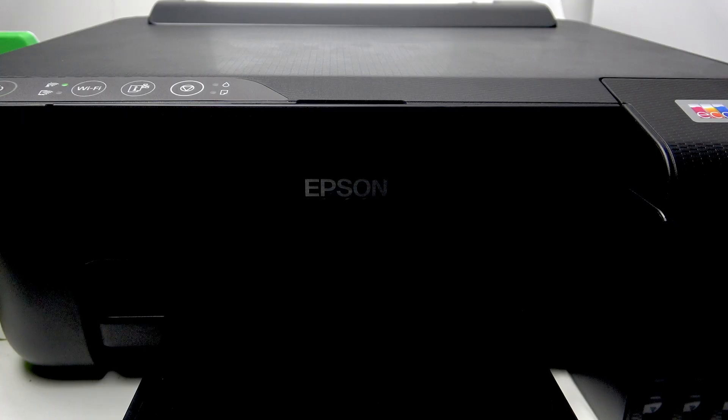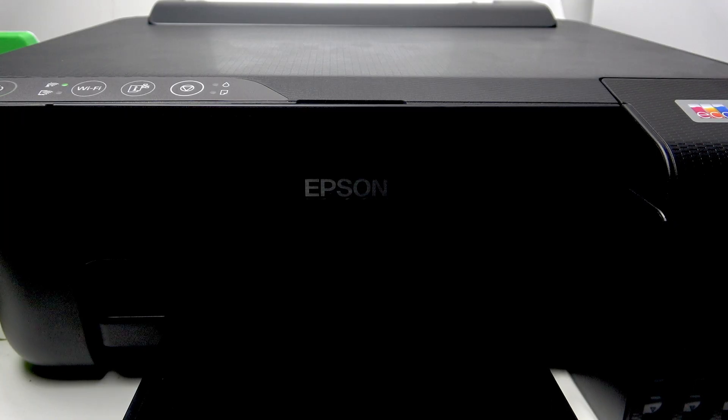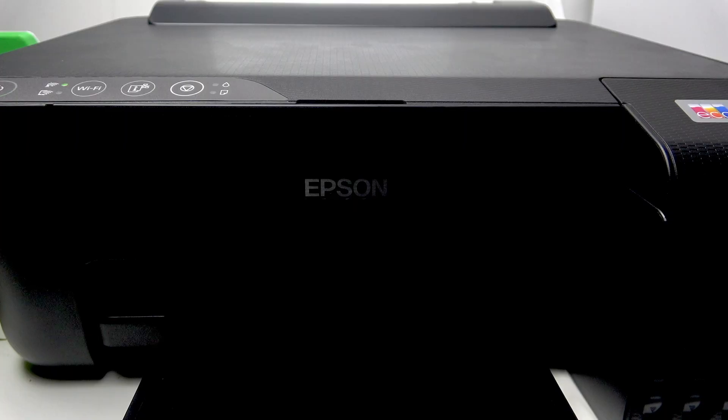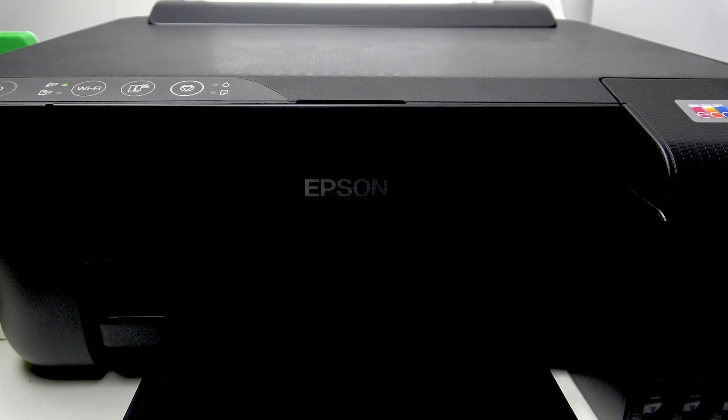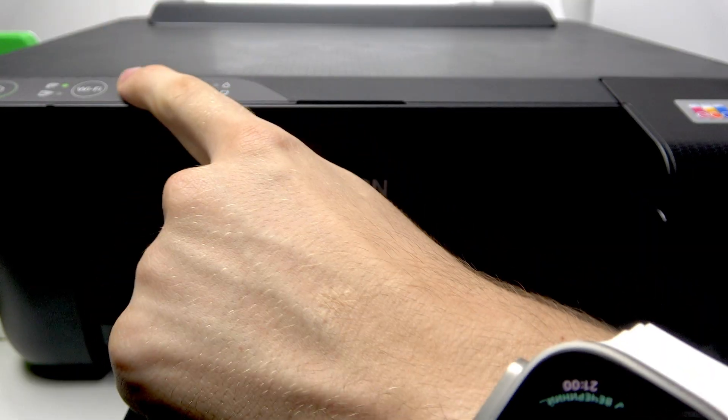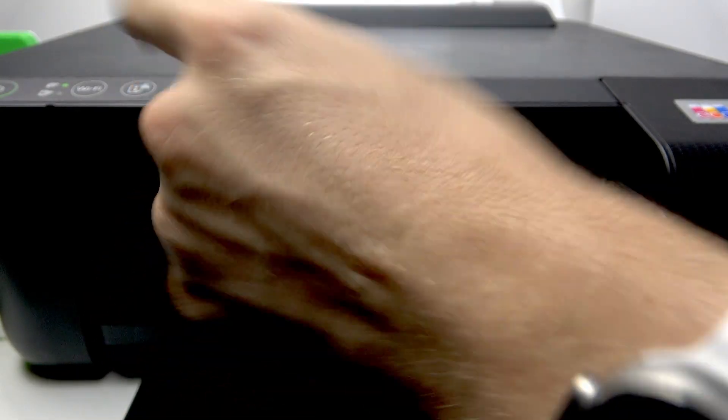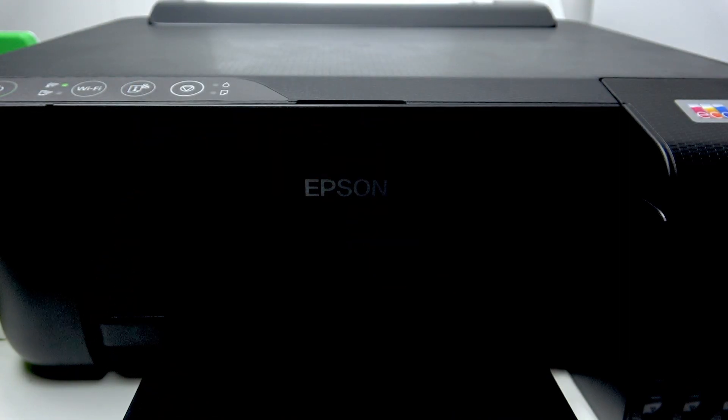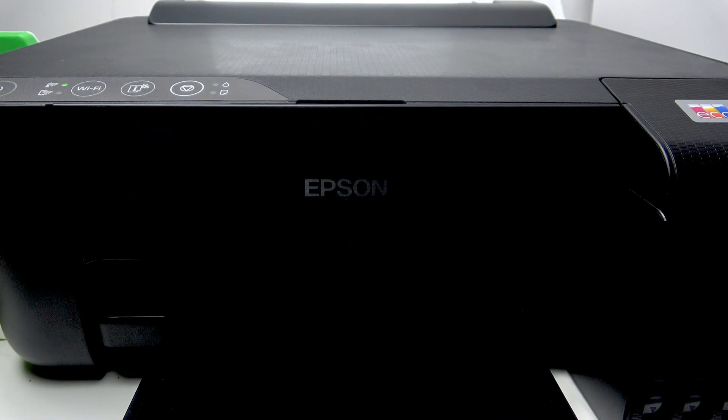The first thing we should do is check our IP address. To do that, you should press and hold this button until you print the information page.